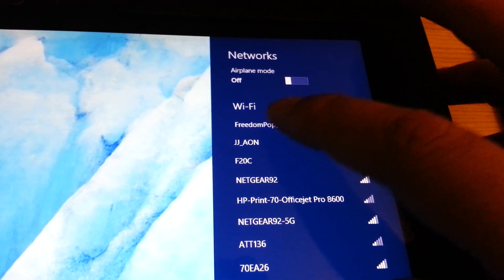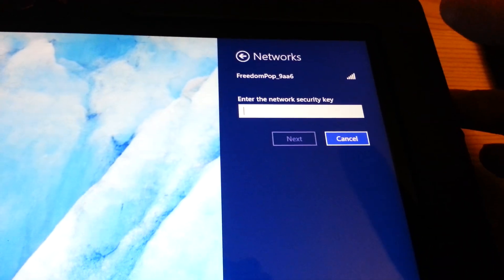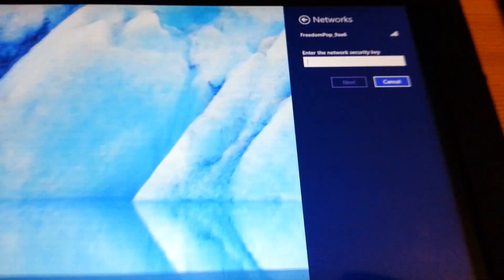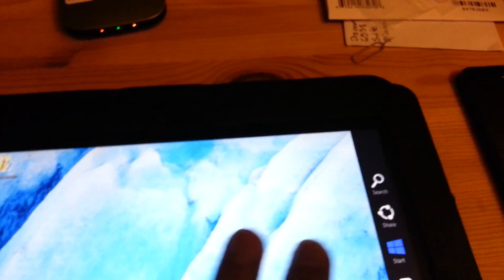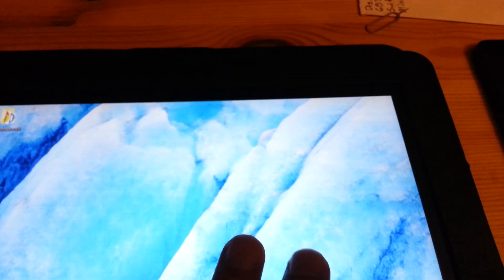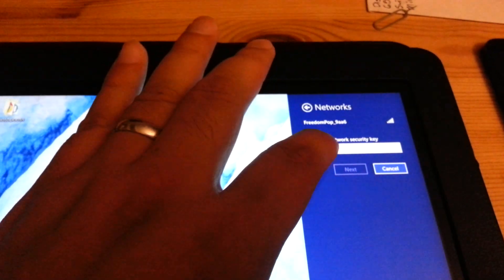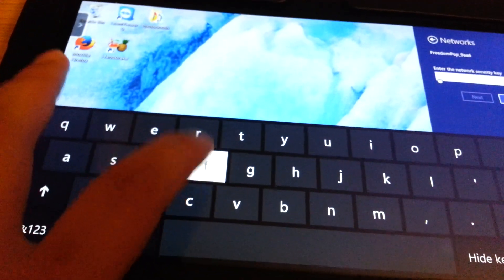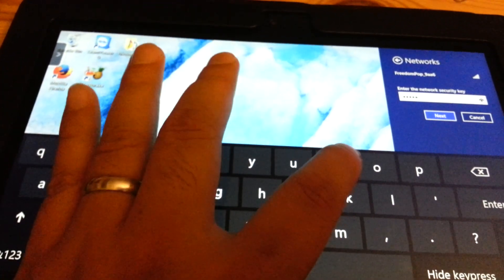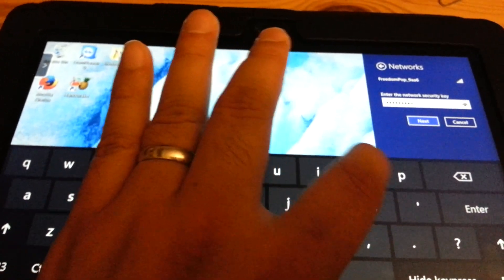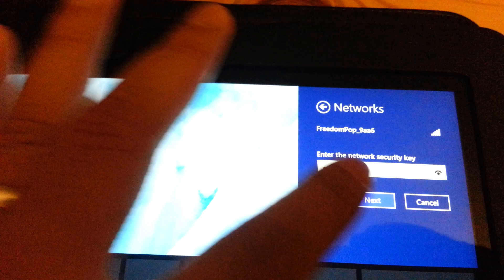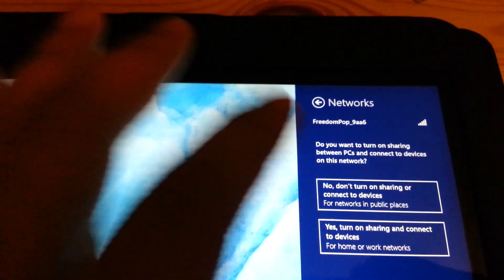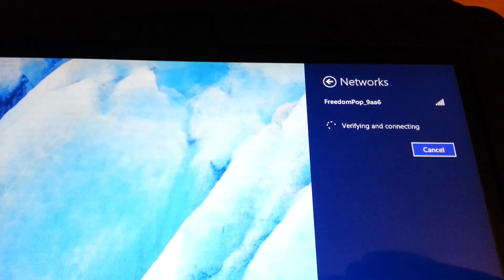Here's my WiFi. I'm going to try to connect to FreedomPOP. It asks for the network security key, which is just FreedomPOP. I'm going to say no to that and let it connect.